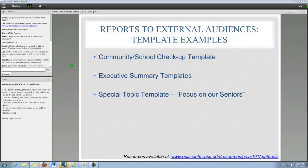Next, we're going to share a number of fact sheet, newsletter, or report templates that we've created to help you communicate your PAYS to different external audiences. Our main goal here was to provide concise, user-friendly guides that you can easily modify for your own use with your own local data.